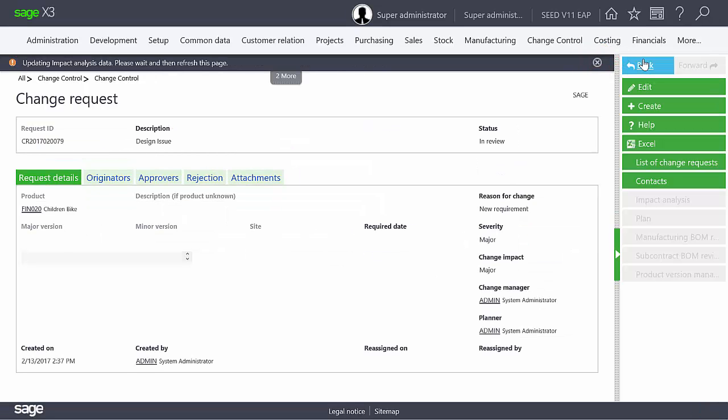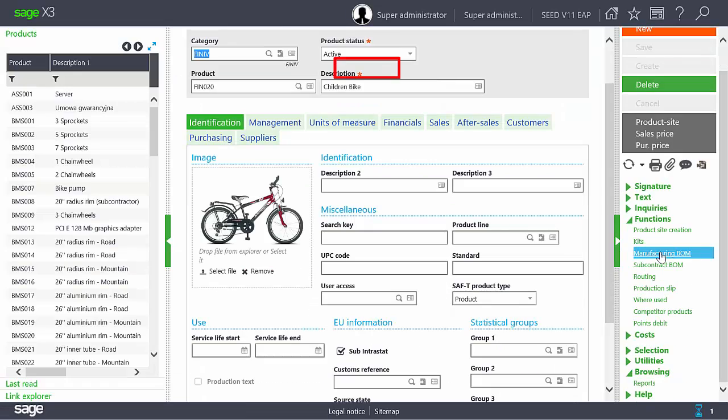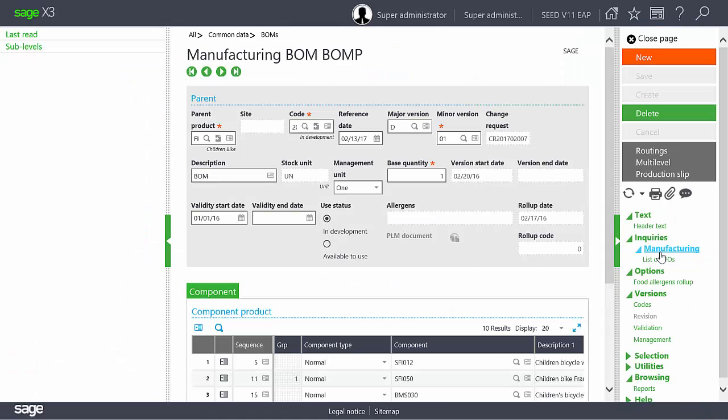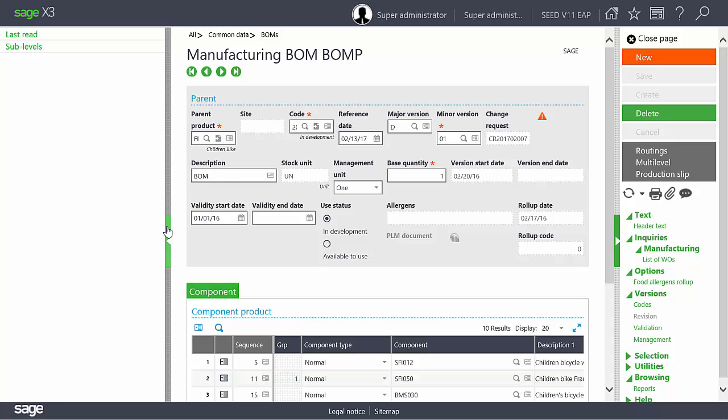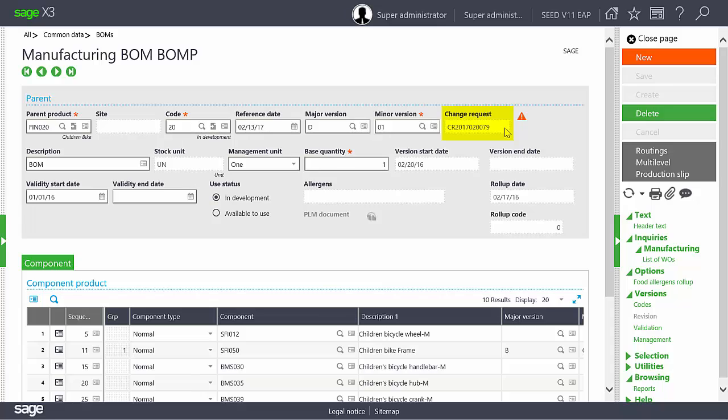Now, we will look at the bill of material for the product FIN020. Notice that we can find the change request number in the header. You will also find the change request number related to a component in the grid if a change is in process for one of the components.